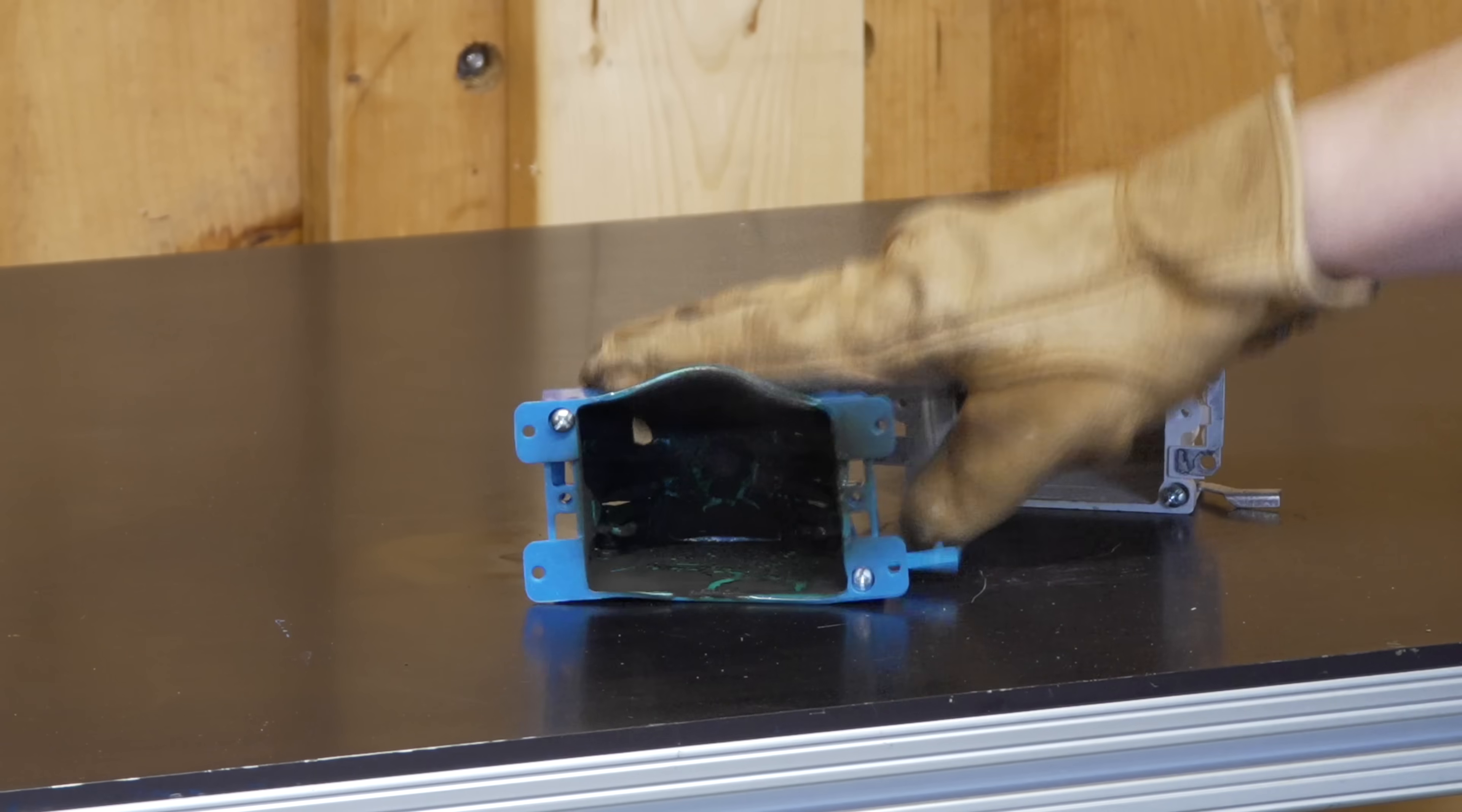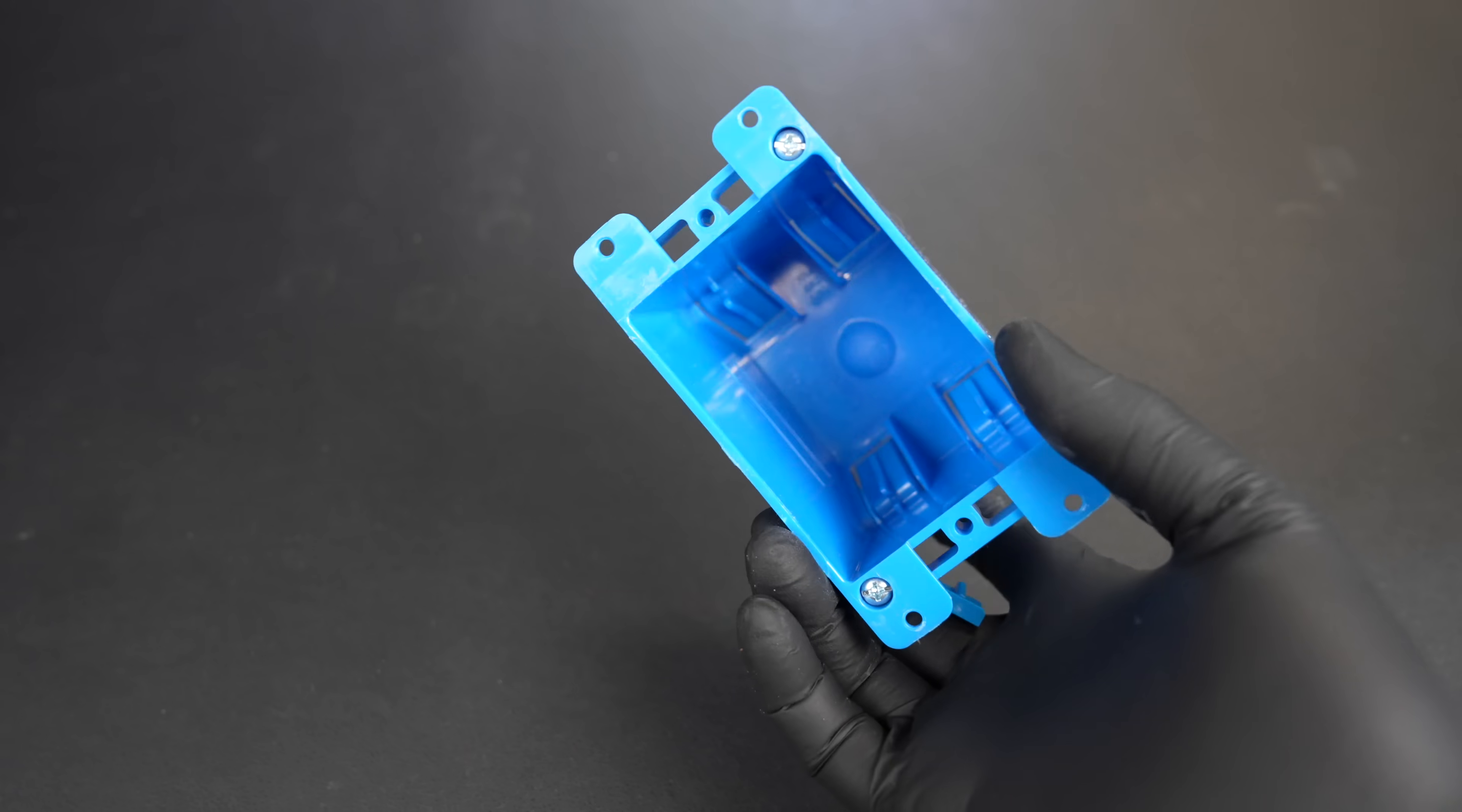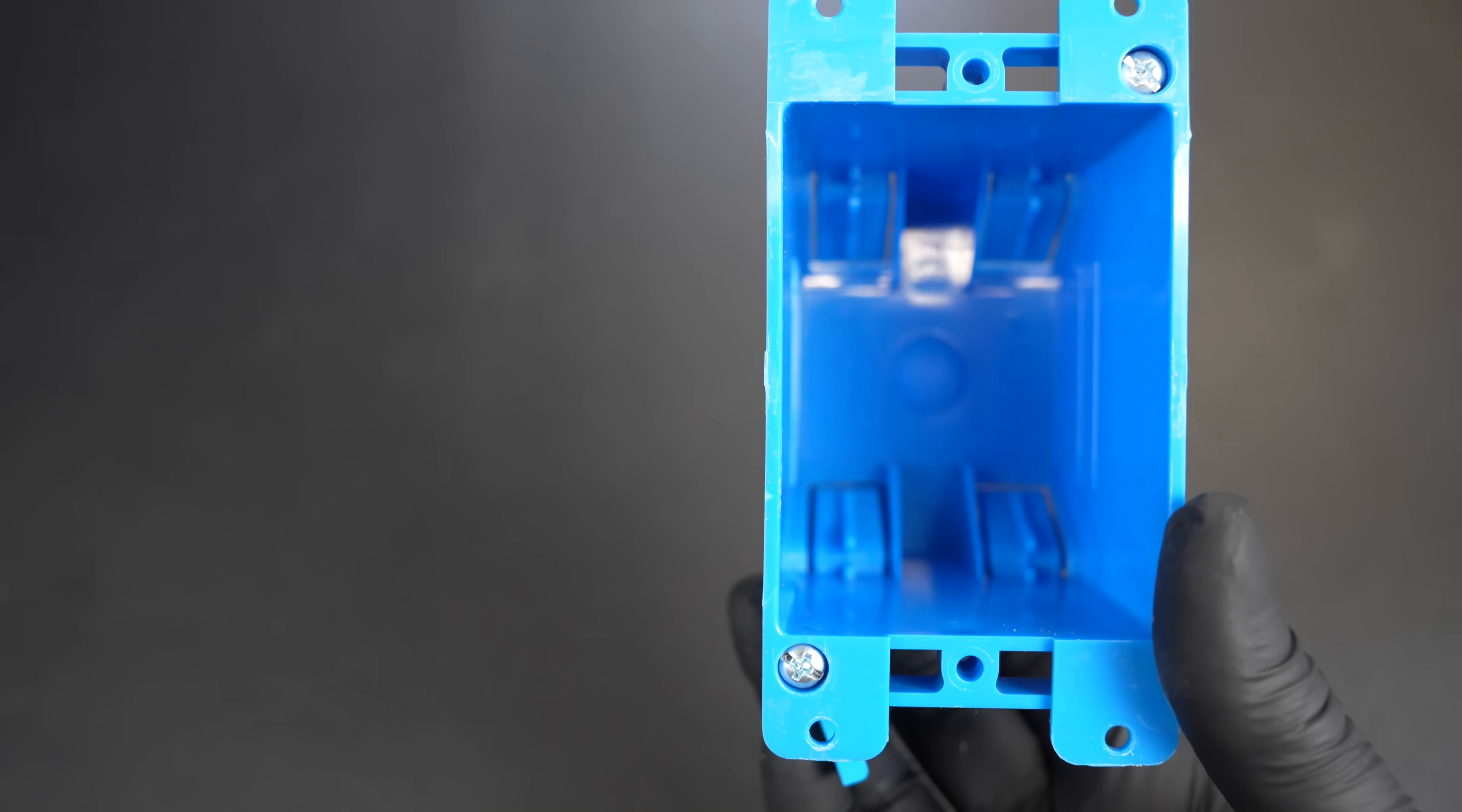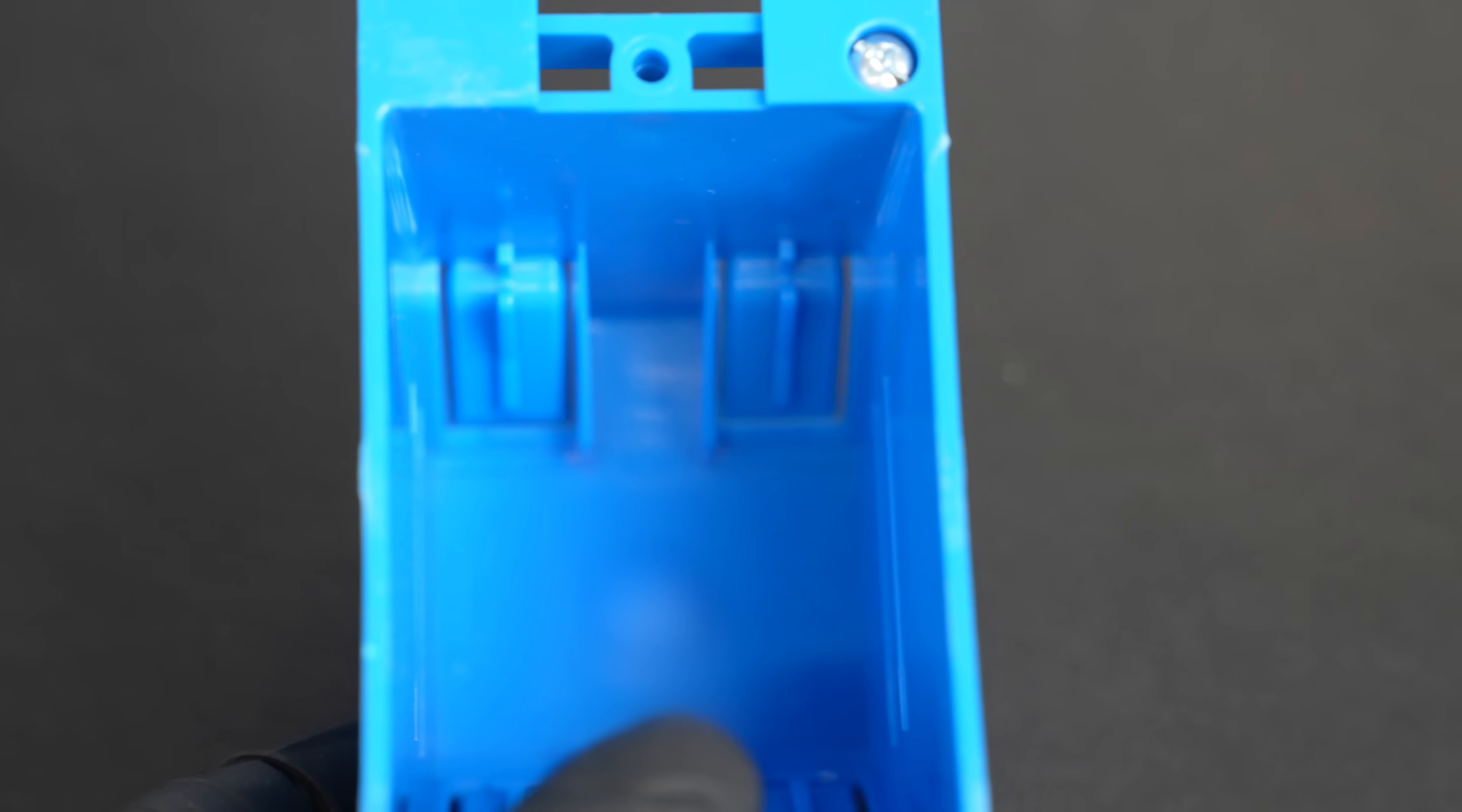But here's an even more important feature that I absolutely love. Look closely at the back of this electric box. The plastic version has to mold all of these strain reliefs right into the box.